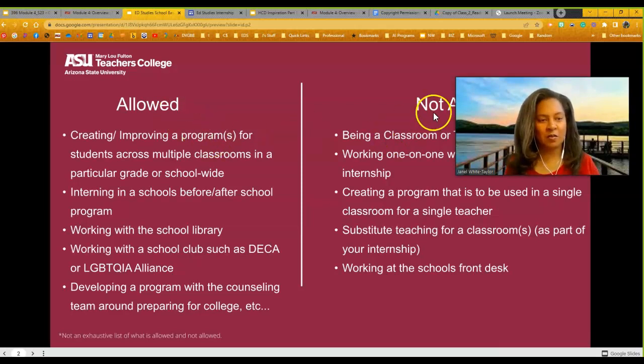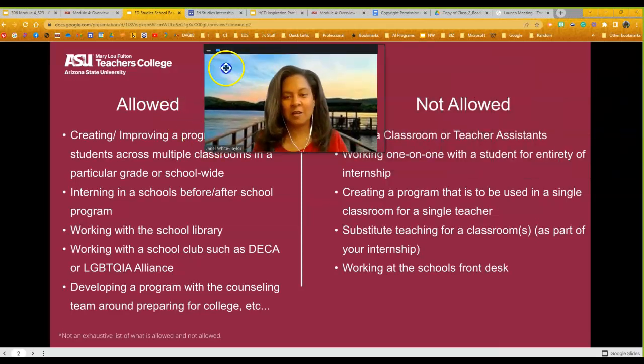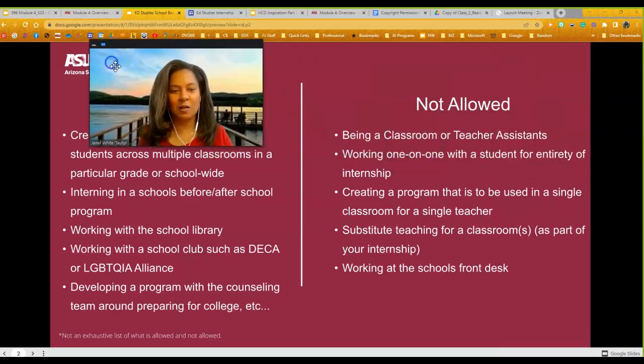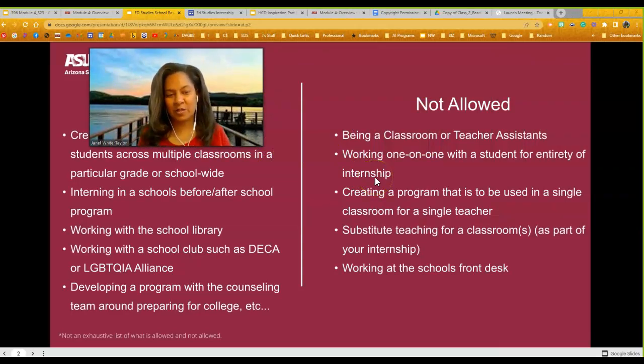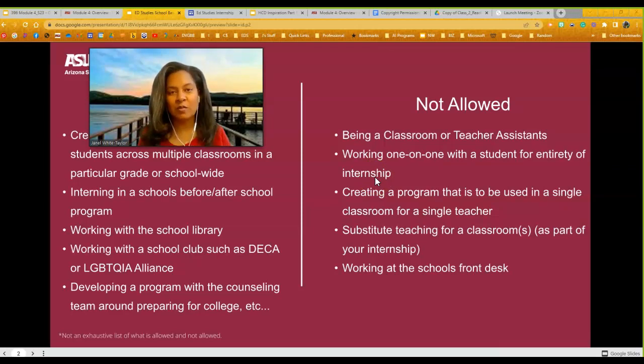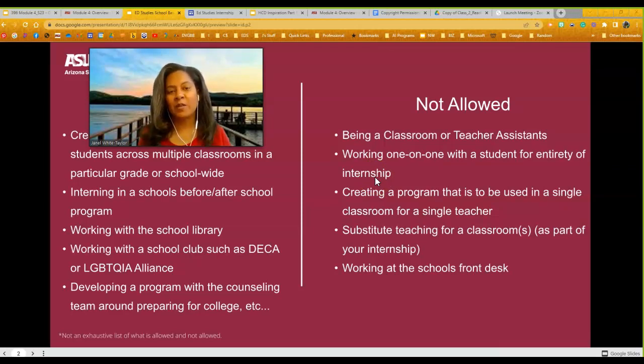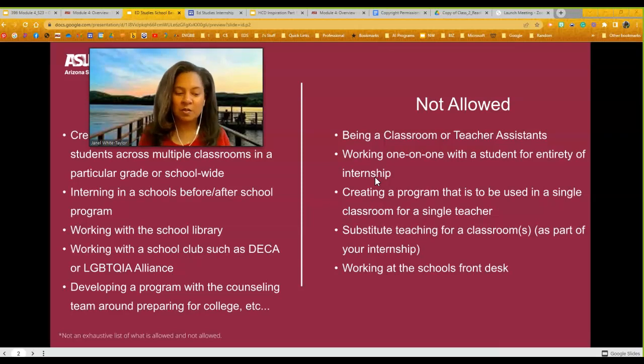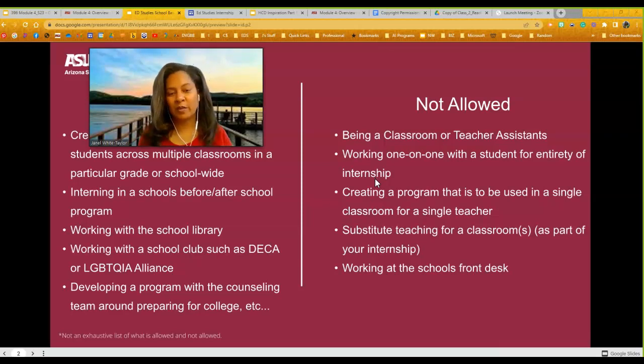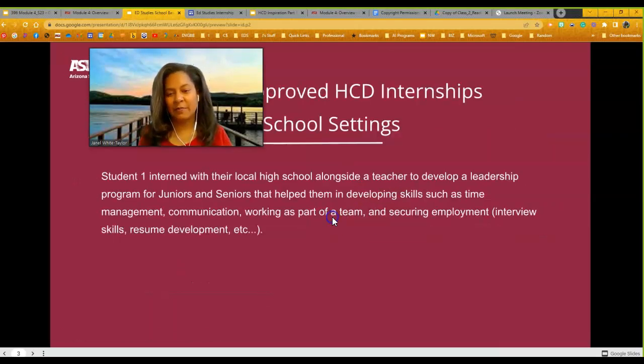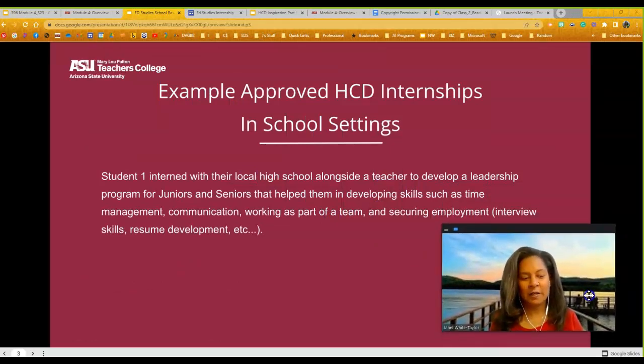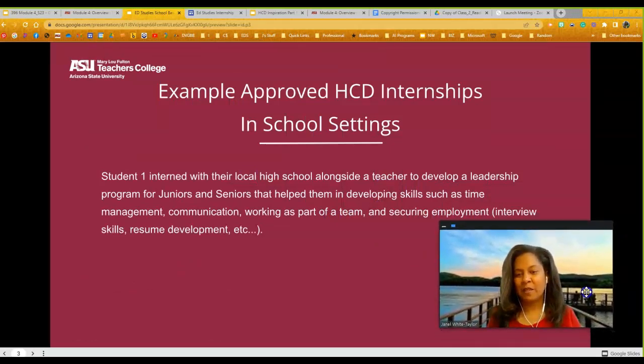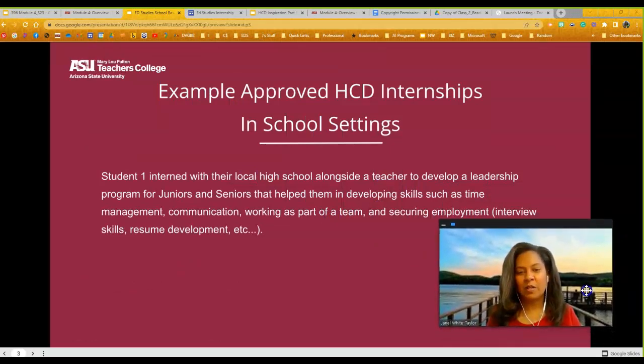So not allowed: being a classroom teacher or a teacher's assistant, one-on-one working with one student for the entirety of your internship, creating a program for a single classroom, substitute teaching a classroom, or working at the front desk. All right, a couple other things that are not allowed.